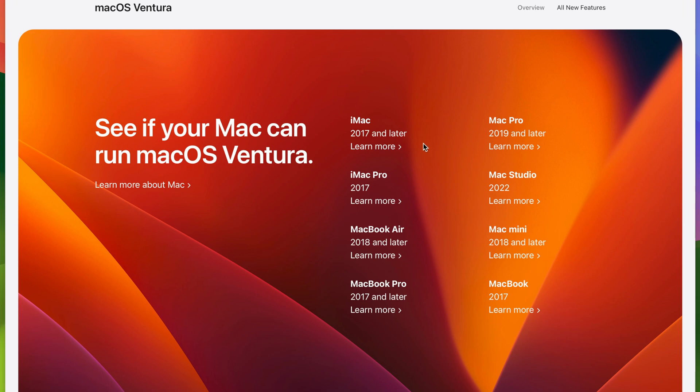The iMac has now changed from 2015 to 2017 and later, so 2016 gets dropped. The iMac Pro 2017, MacBook Air the requirement is now 2018 and later, MacBook Pro 2017 and later. So say goodbye to your 2015 and 16 machines.